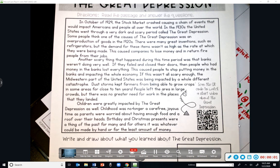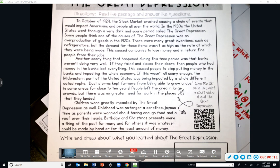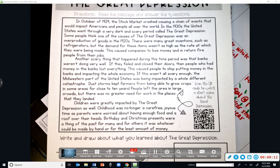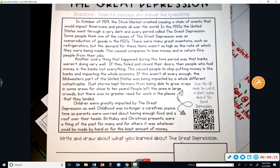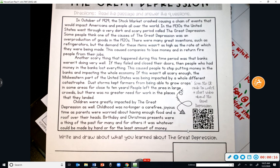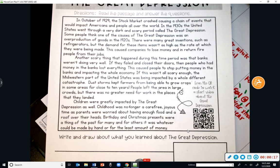We just finished completing our Great Depression passage, answering the question, and drawing a picture. We also watched the video that went with this QR code about the Great Depression. So what is something you learned after reading this passage about the Great Depression?